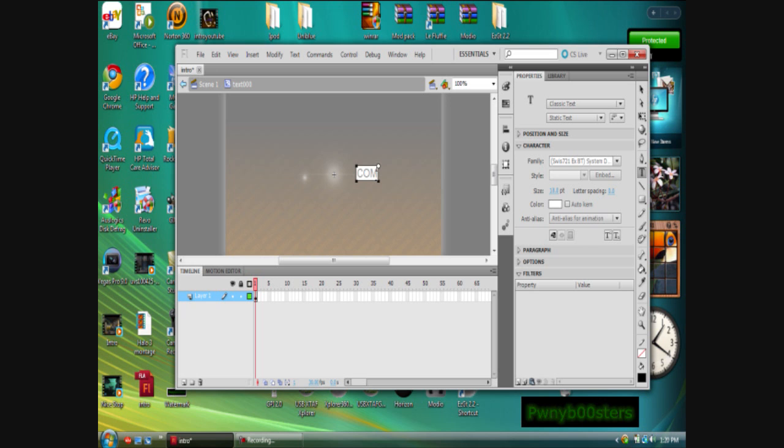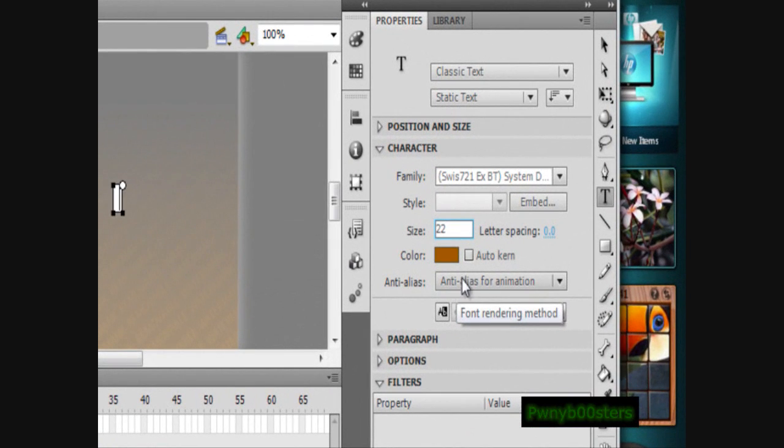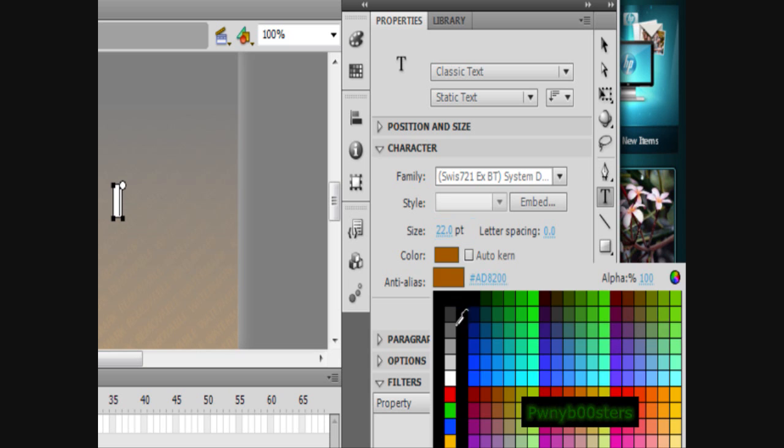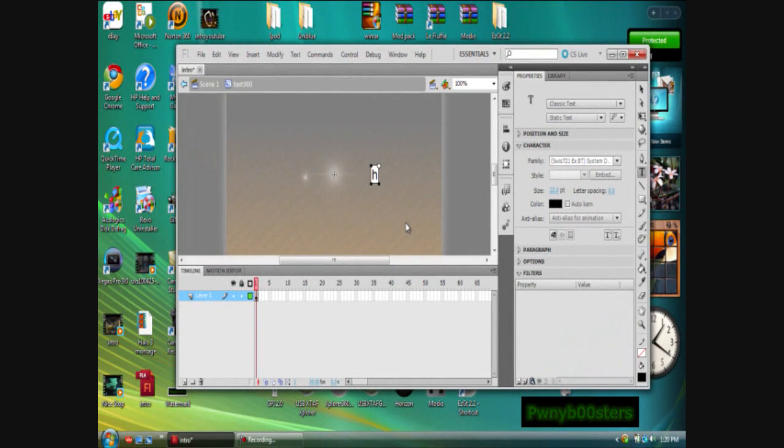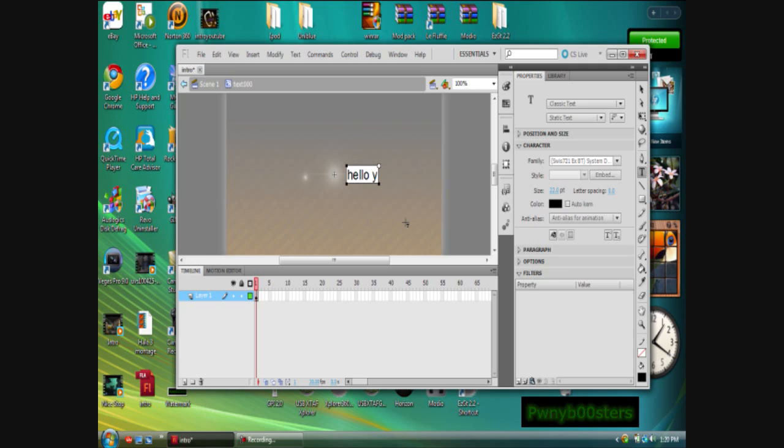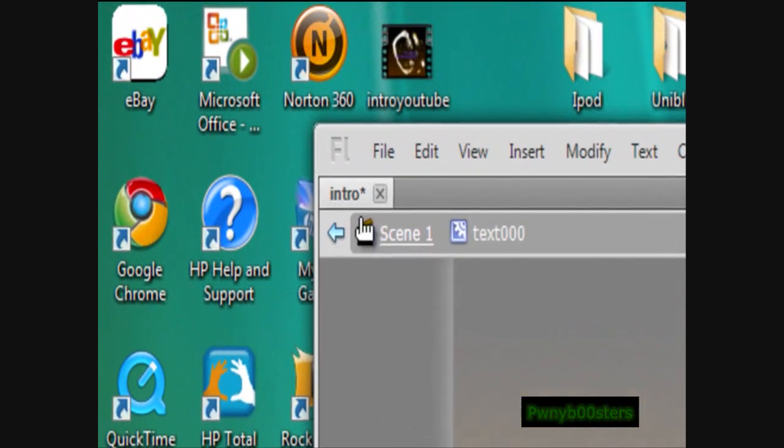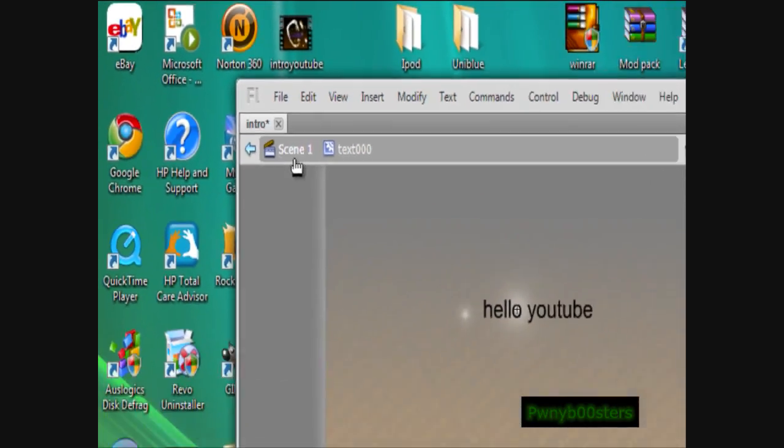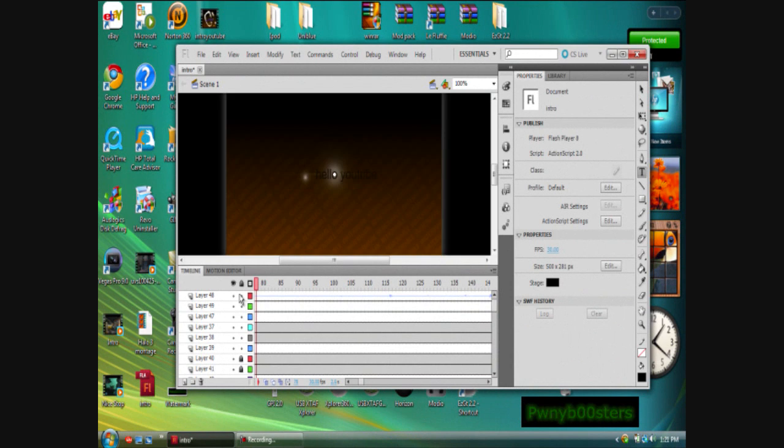Mine's going to say, I don't know. You can edit the like size. I like 22. Edit the color. We're going to do black. And then I'm just putting hello YouTube. So yeah, whatever, basic. Then when you're done you can just click down here, whatever. Then click scene one and save that.